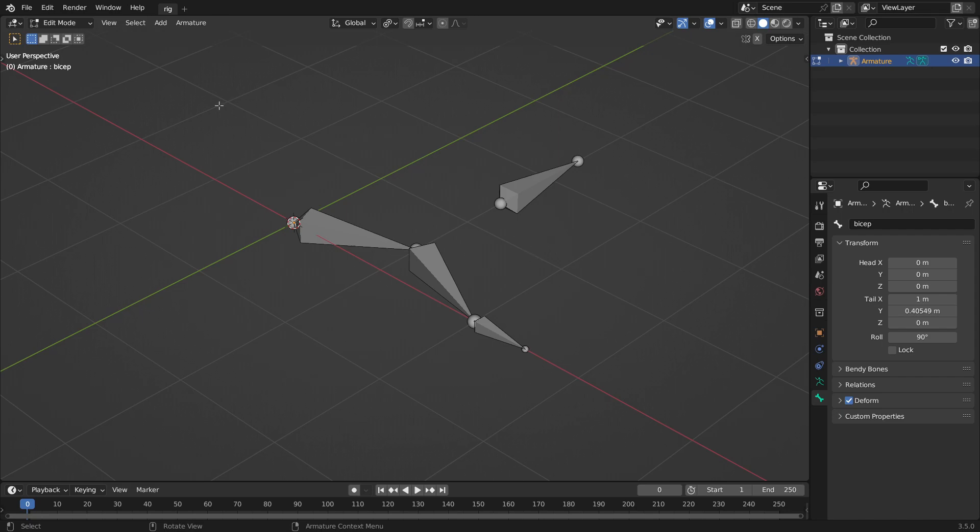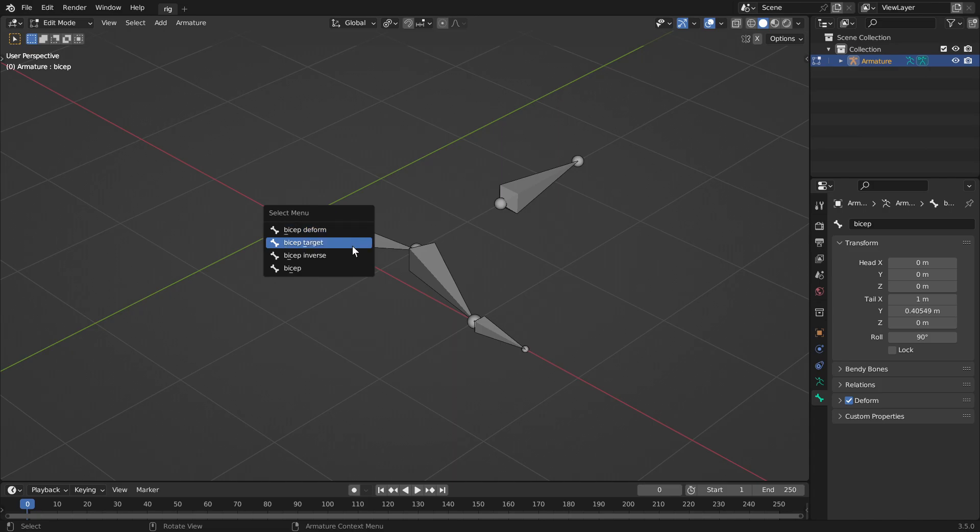So right here, it looks like I have four bones, but I actually have 16 bones, so it's four layers, and each position has four bones. I'll show you right here, and right here, and right here.